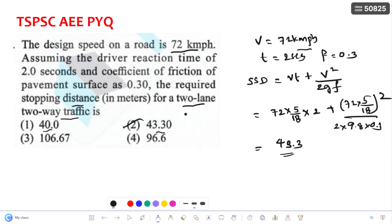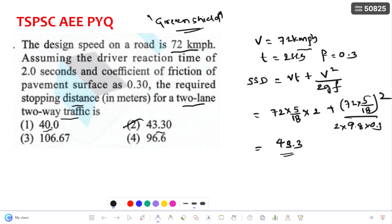That's it — these are all the transportation engineering questions from the TSPSC AEE 2023 paper. Green Shields model appeared in three to four questions, so treat it as an important topic and remember the formulas. Highway geometric design topics like SSD and minimum radius were also asked. Please subscribe to the channel; I will cover remaining subjects' questions as well.